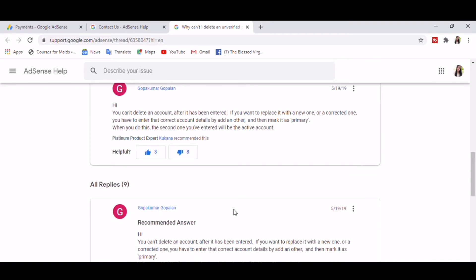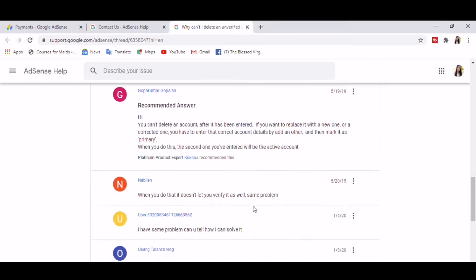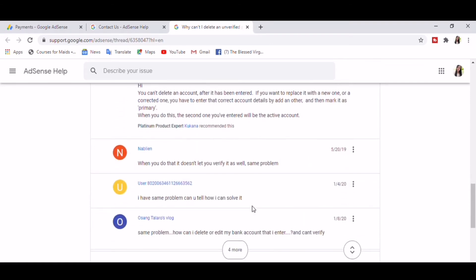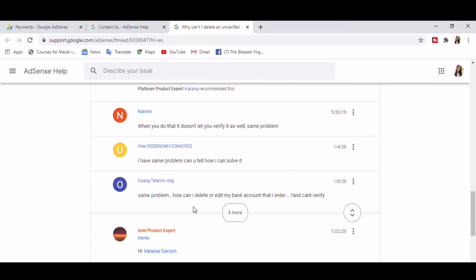Some also says when you do that it doesn't let you verify it as well. Same problem.